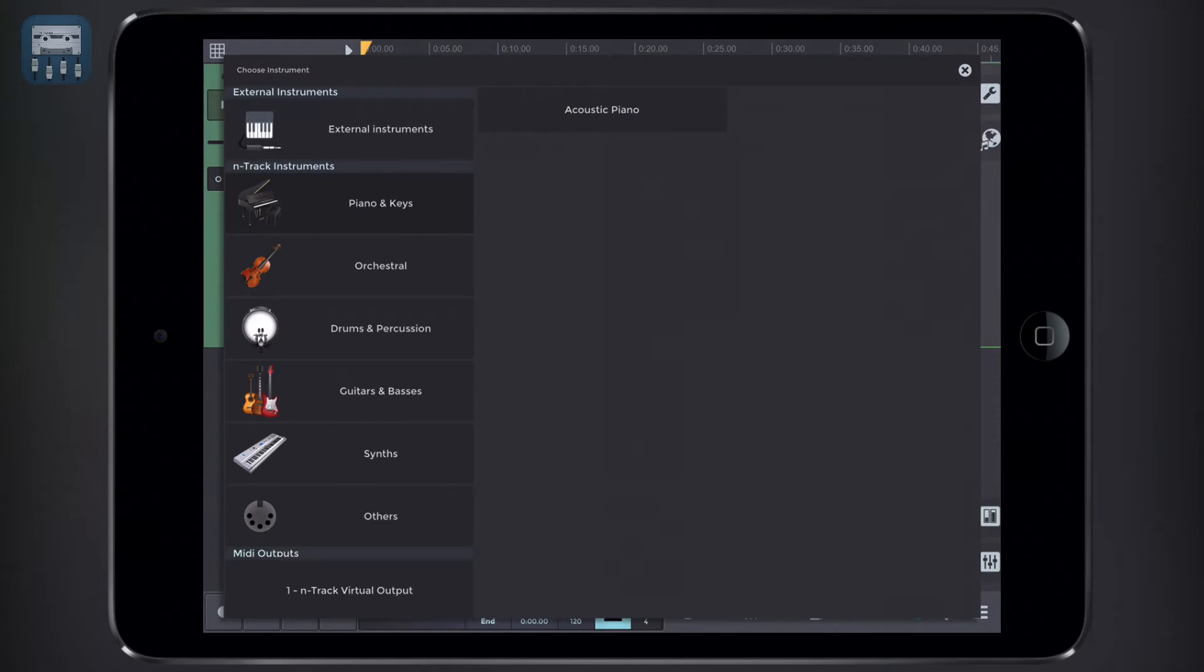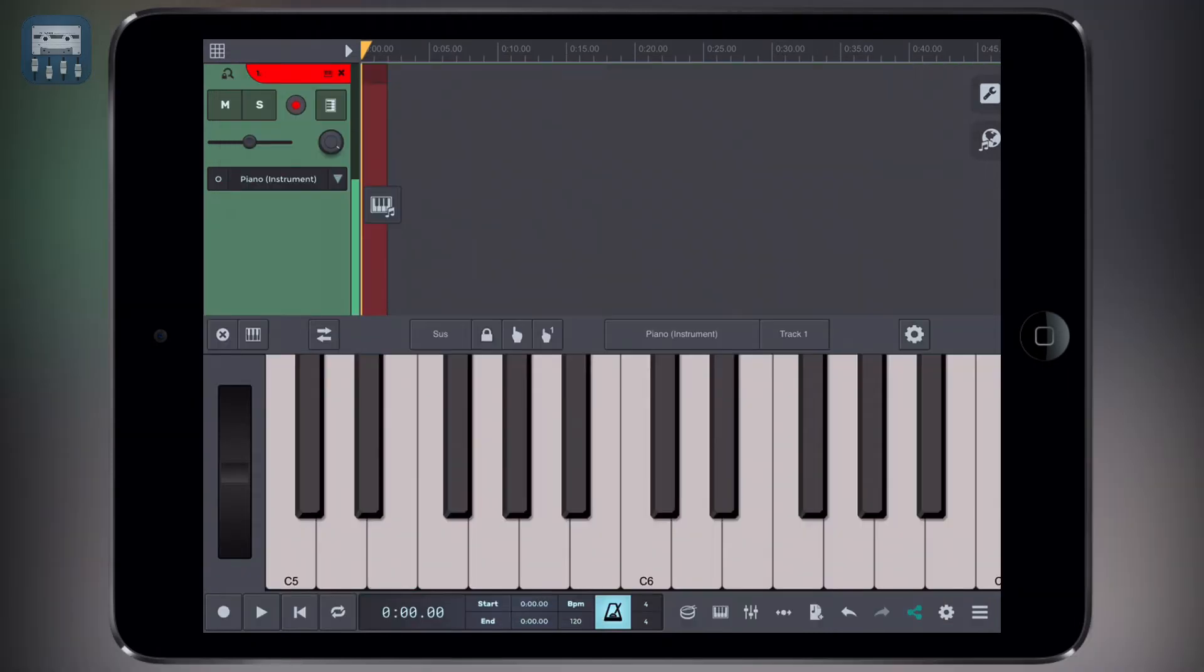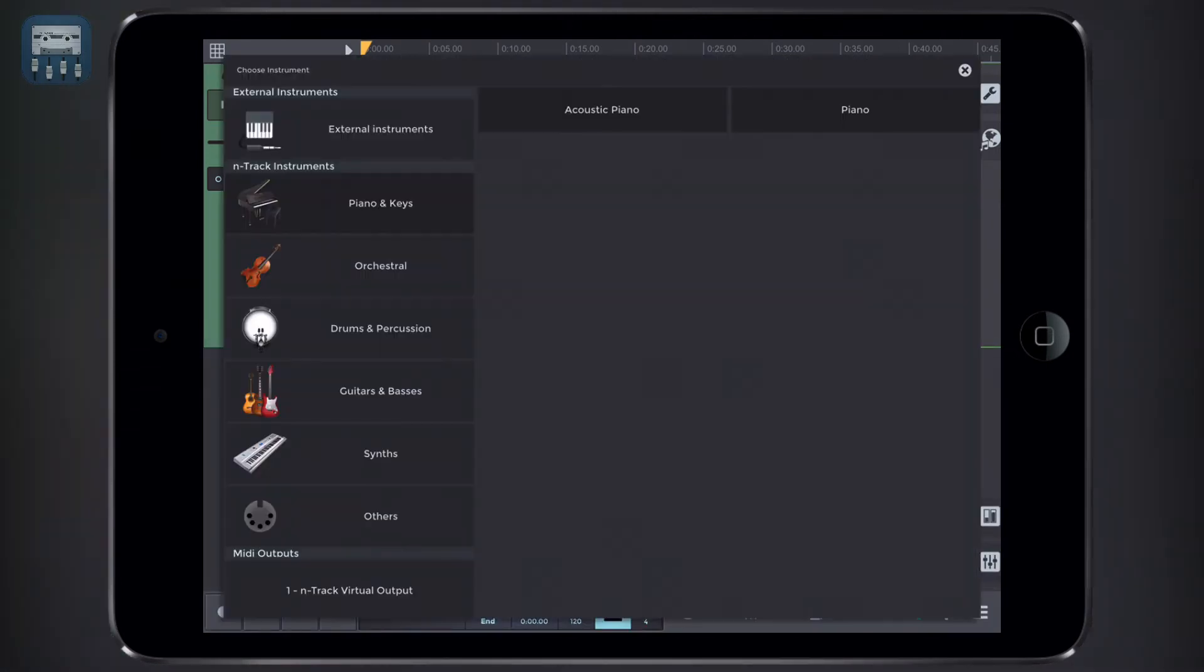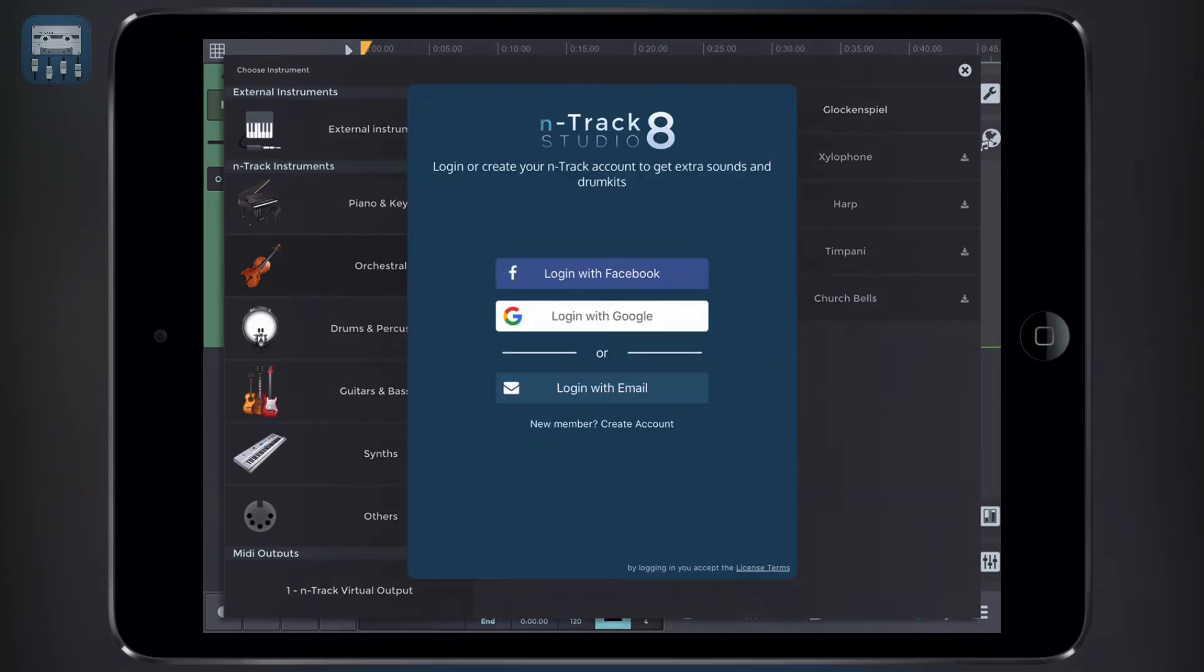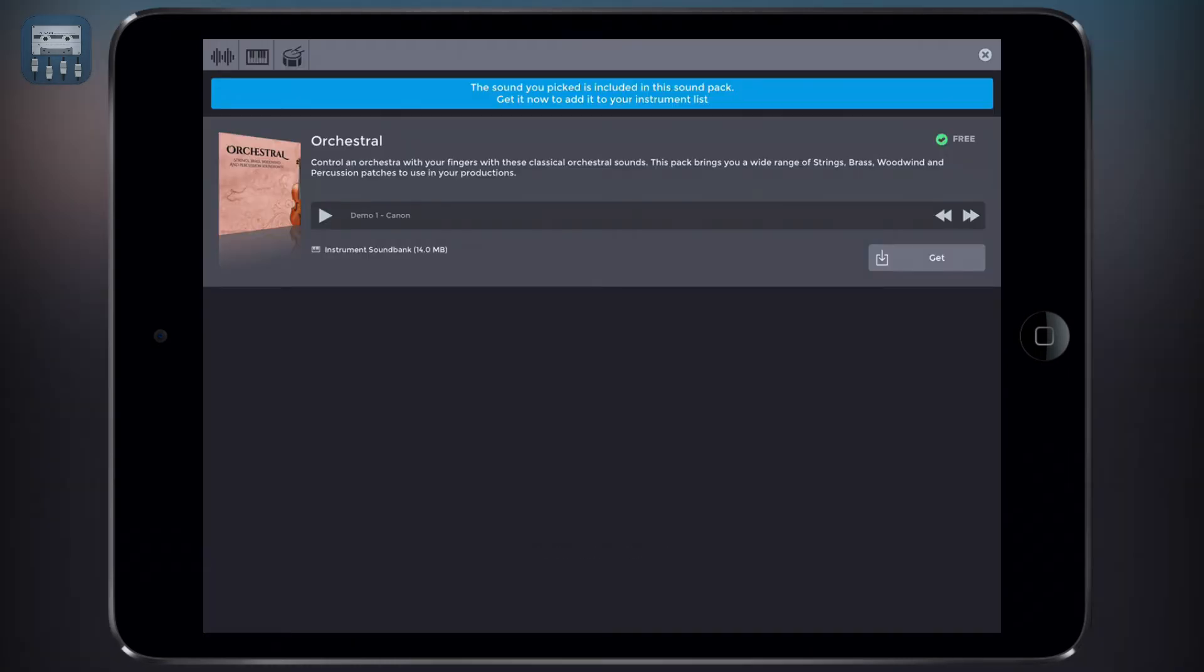In this case, let's find a nice piano sound. Selecting the sound will bring up the add-on manager where we can download the content. Here you can download free and premium instruments, sounds, and drum kits available for use in N-Track.